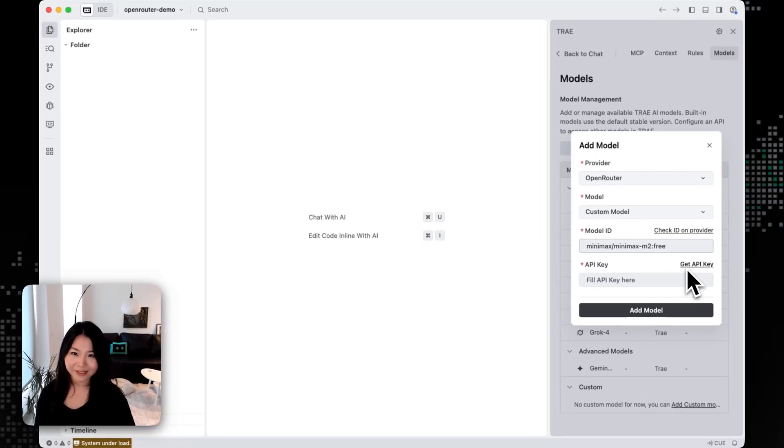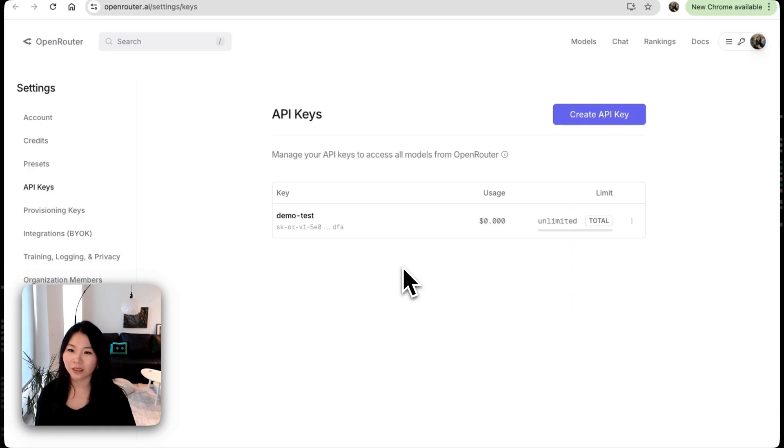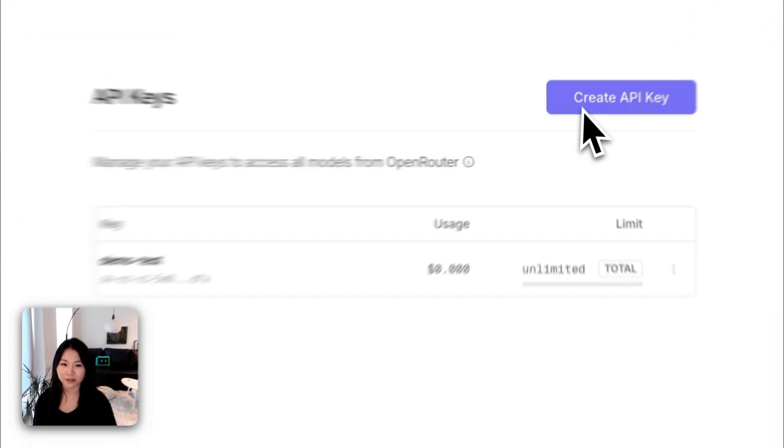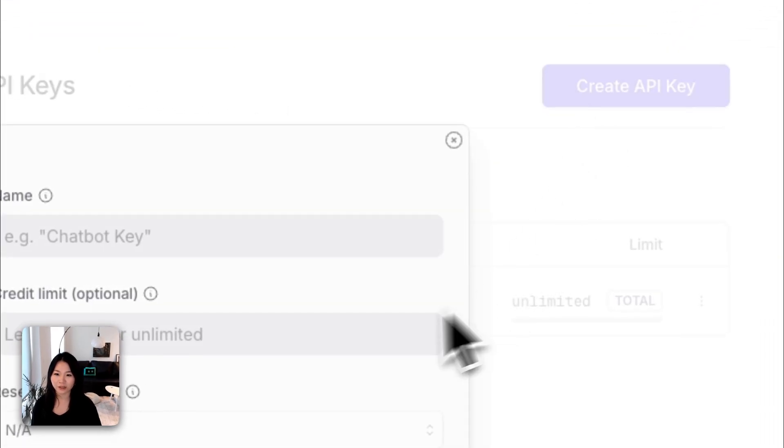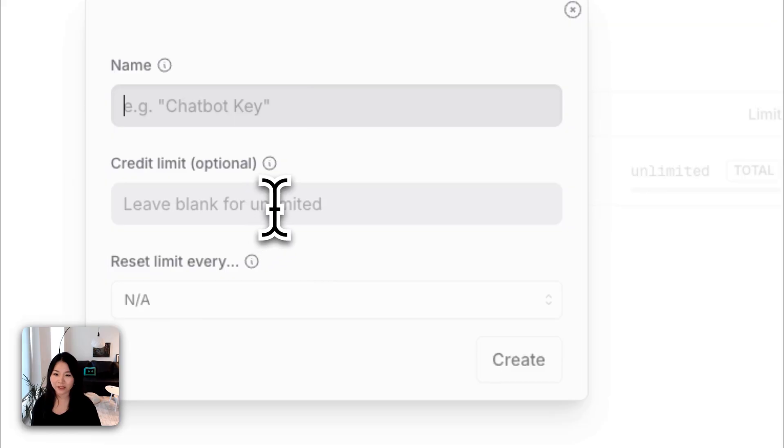And then let's get our API keys. So now we are on the OpenRouter settings page. If we click on the API keys and then click on Create API Key, we can give it a name, select the credit limits, and then create an API key.